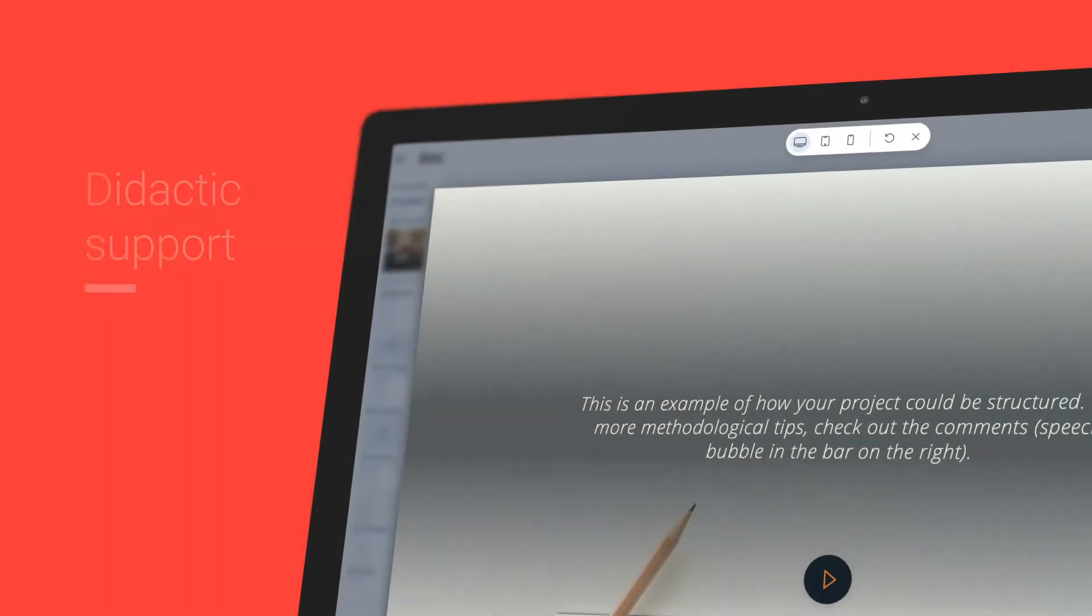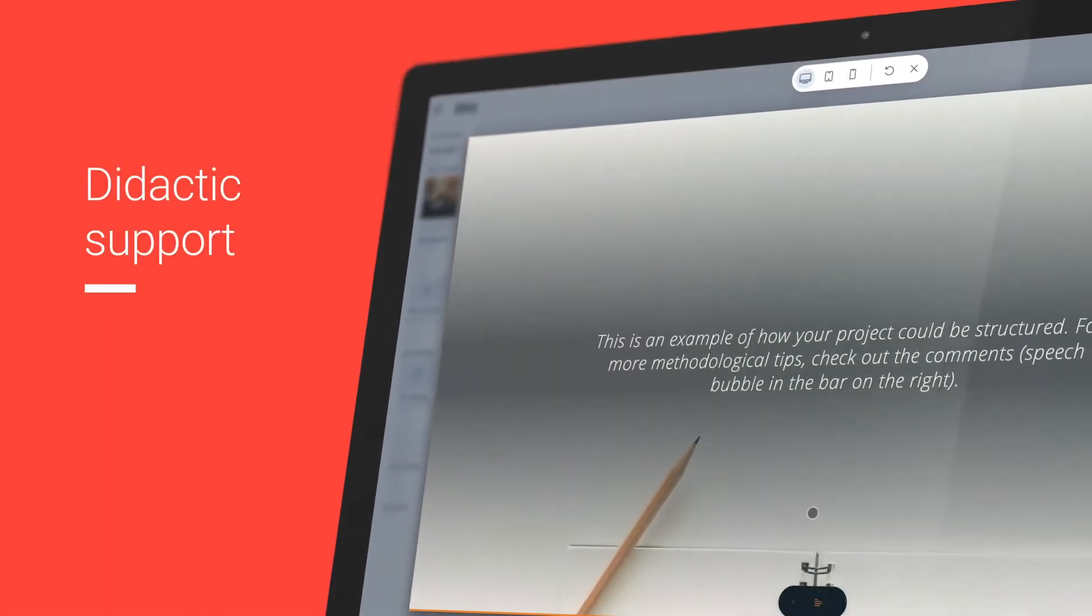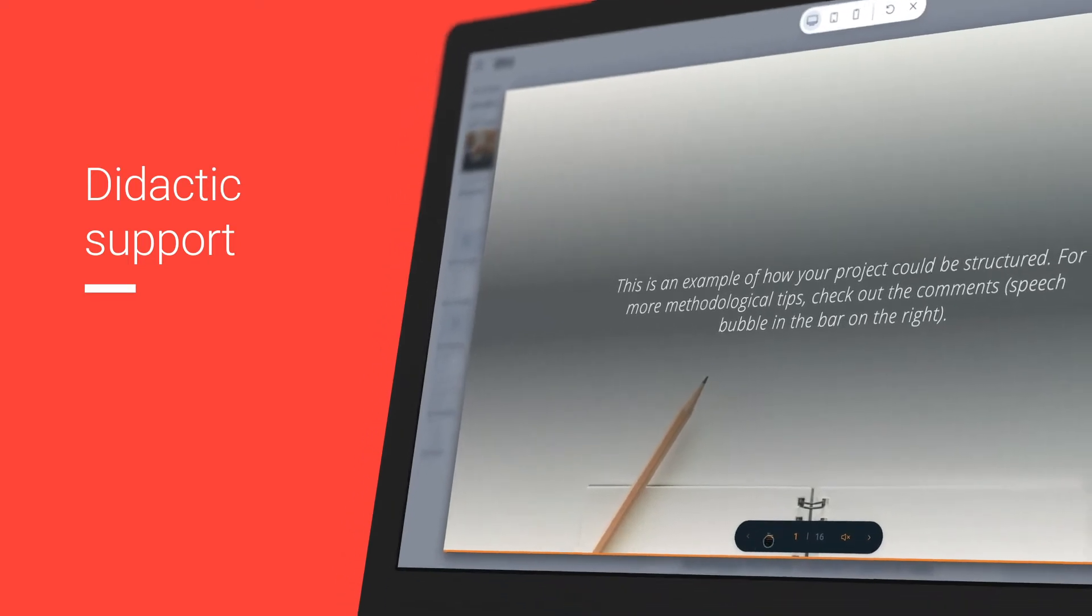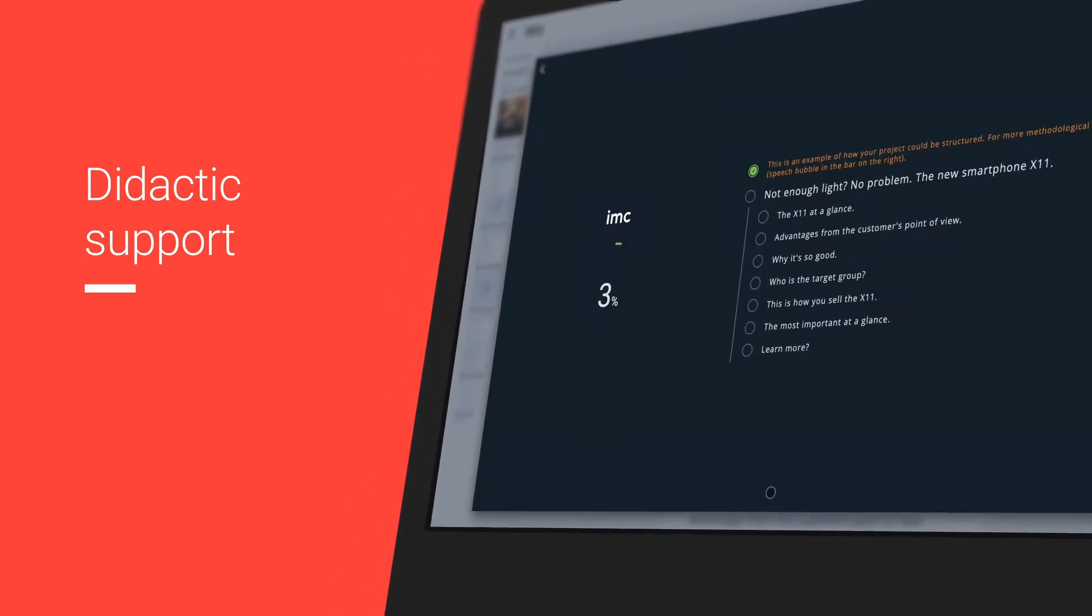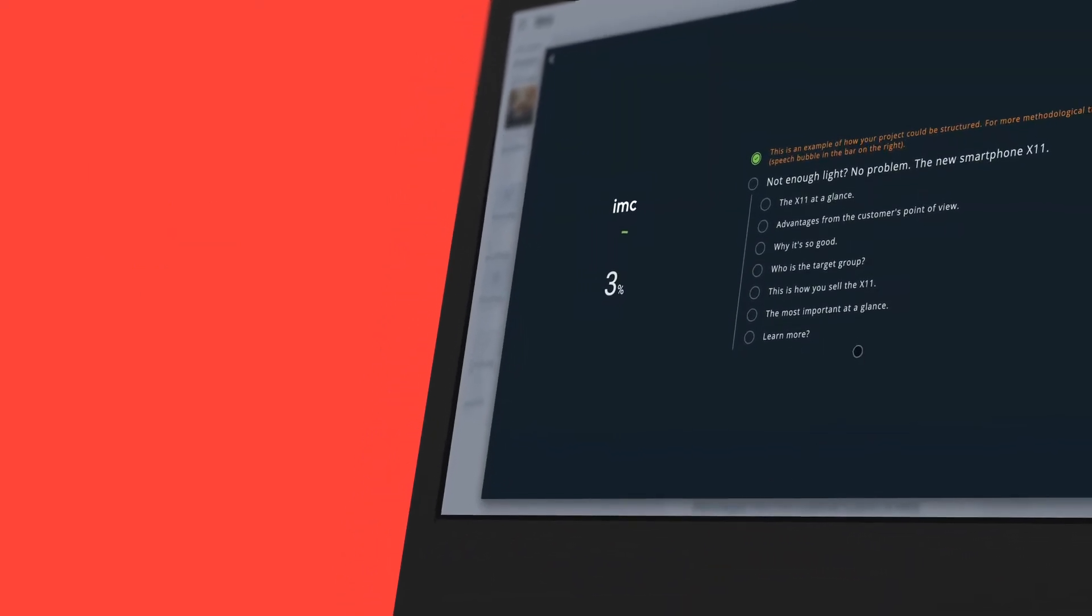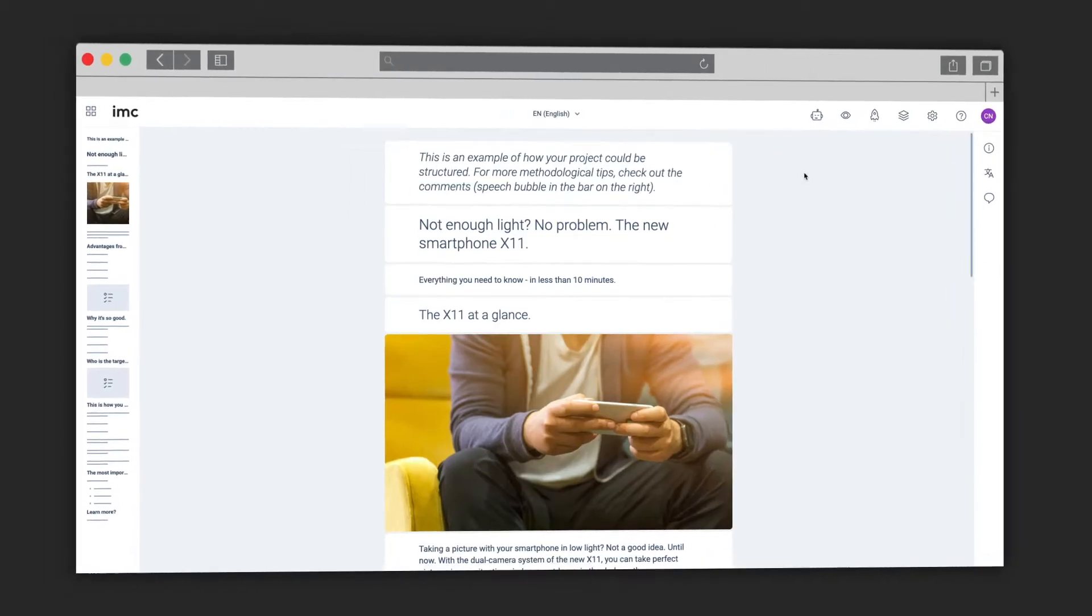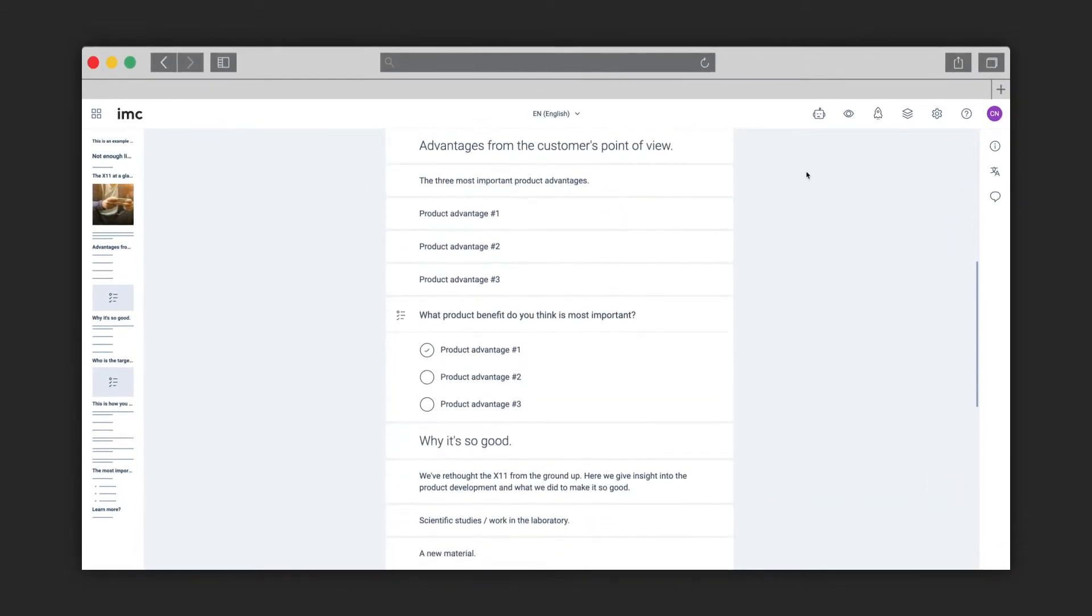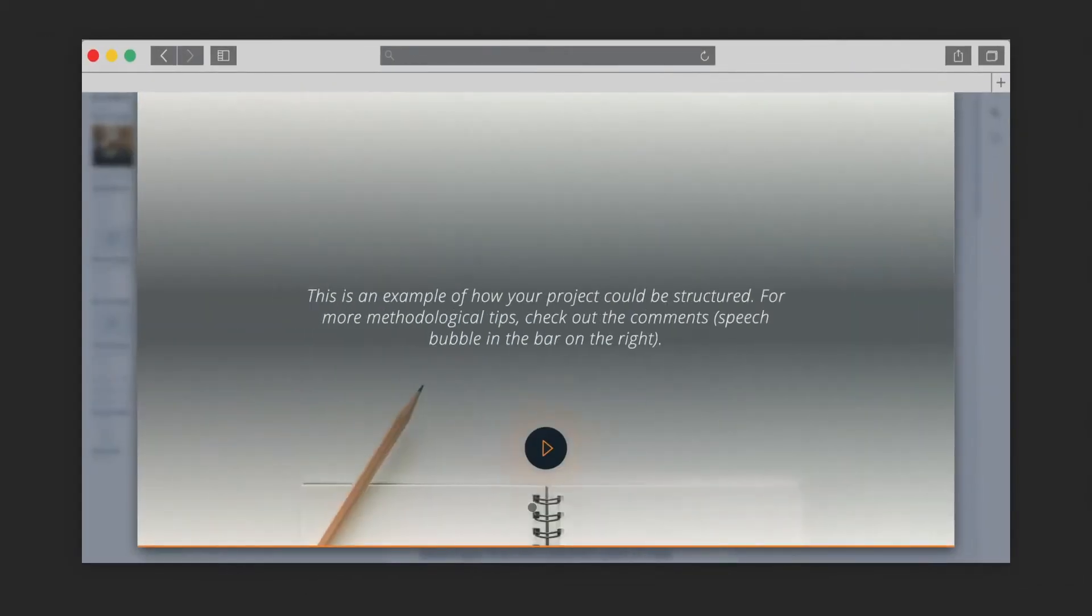Even for professionals, a sound didactic conceptual design accounts for 40 to 60 percent of the total content creation effort. That's why with IMC Express we provide support through suitable templates and valuable tips for all those who are not didactic experts.